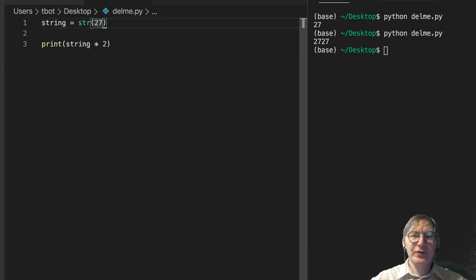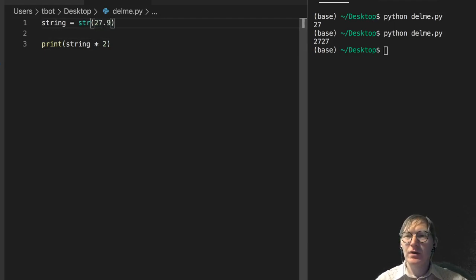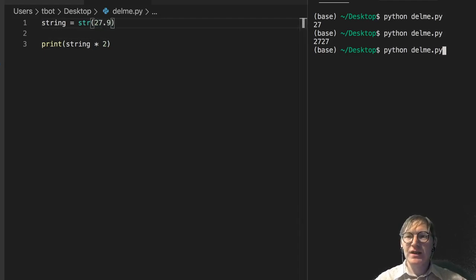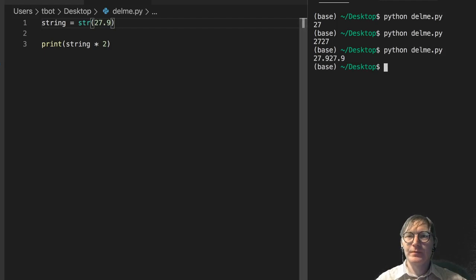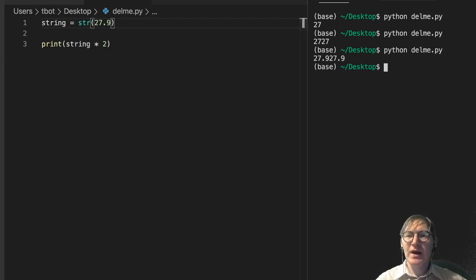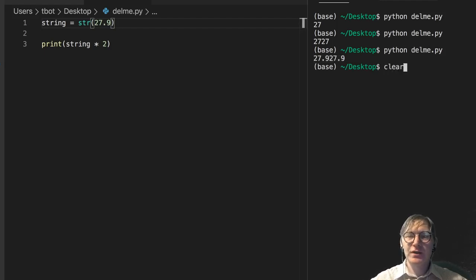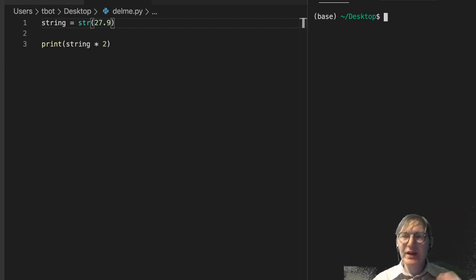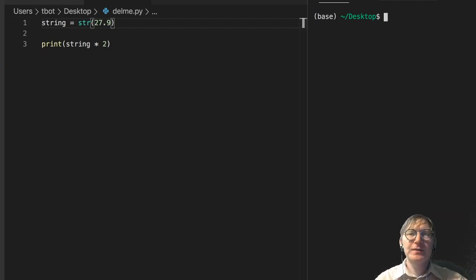Now, same thing with a float — we can just throw a float in there. What we're going to see is the float 27.9 output as '27.927.9'. That's our output, which makes sense — we're just repeating the string twice.